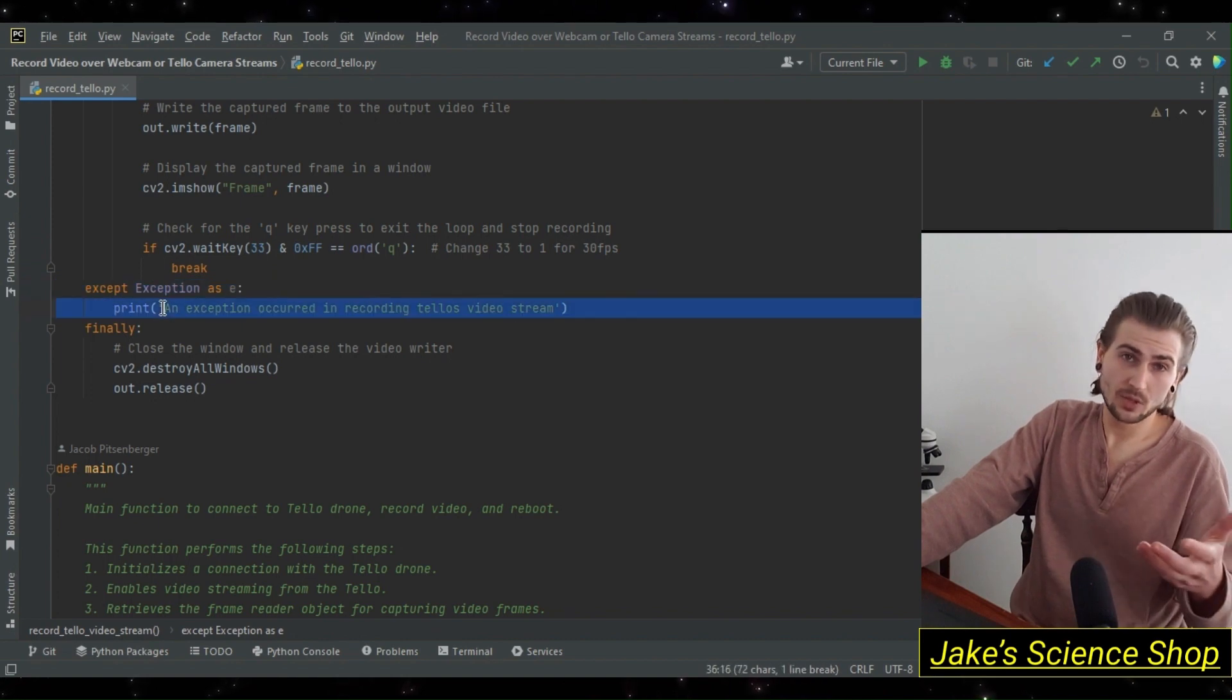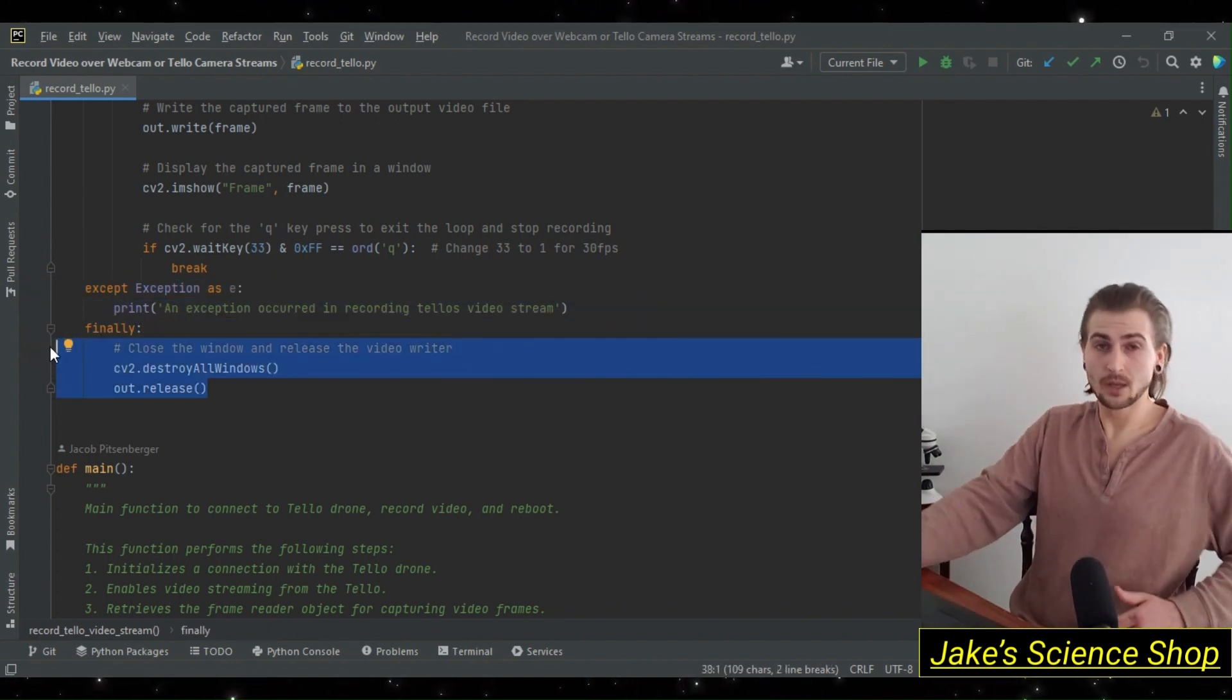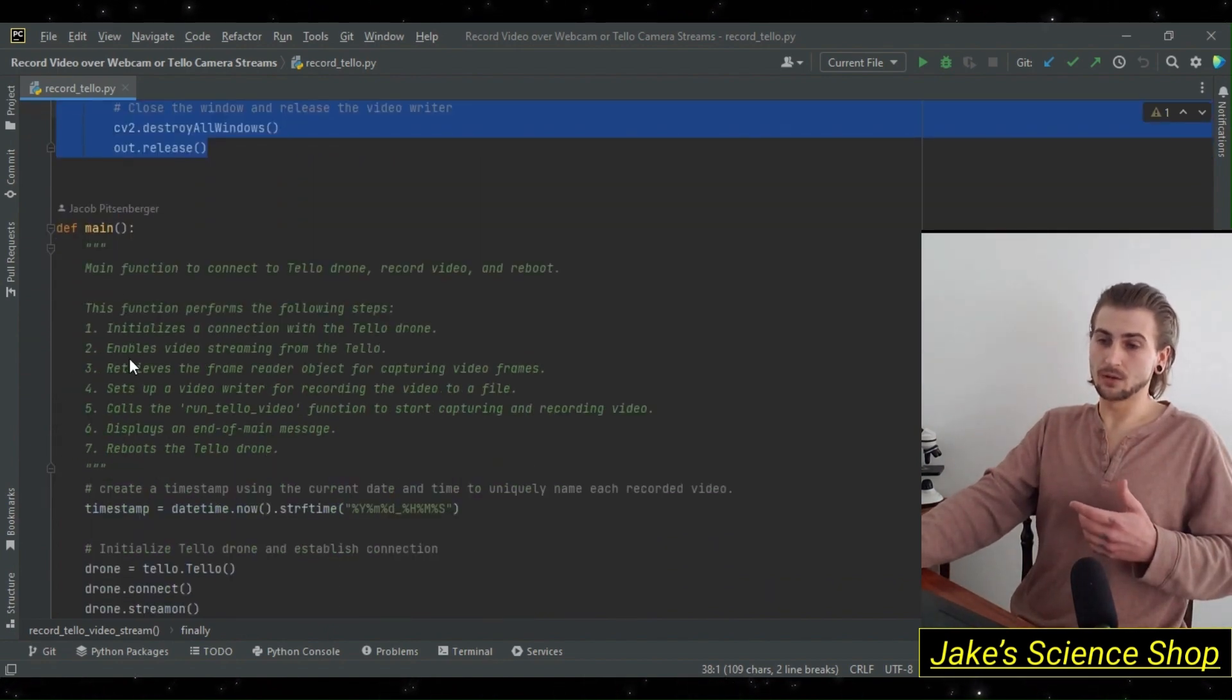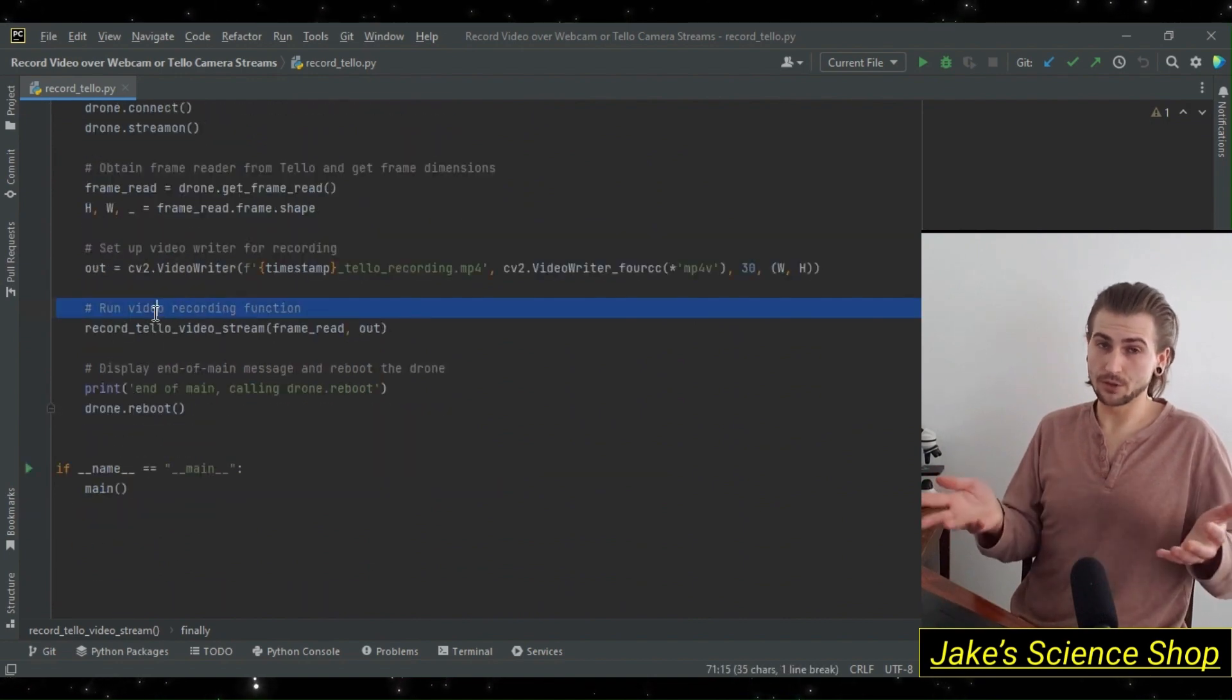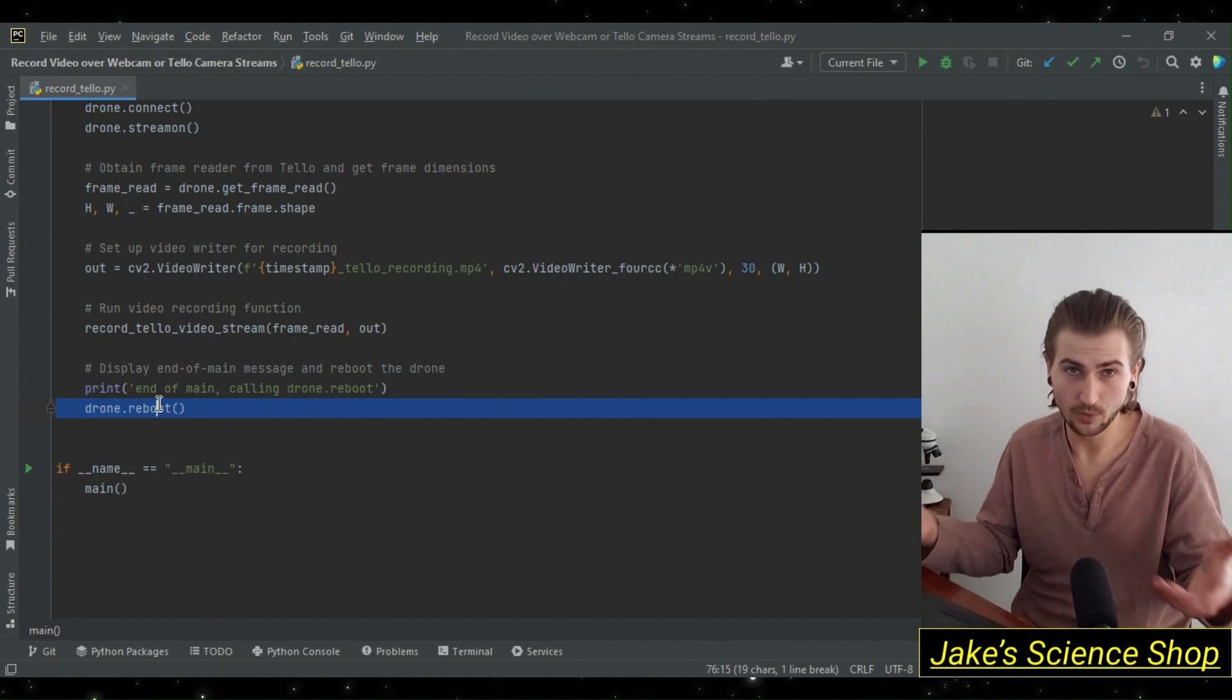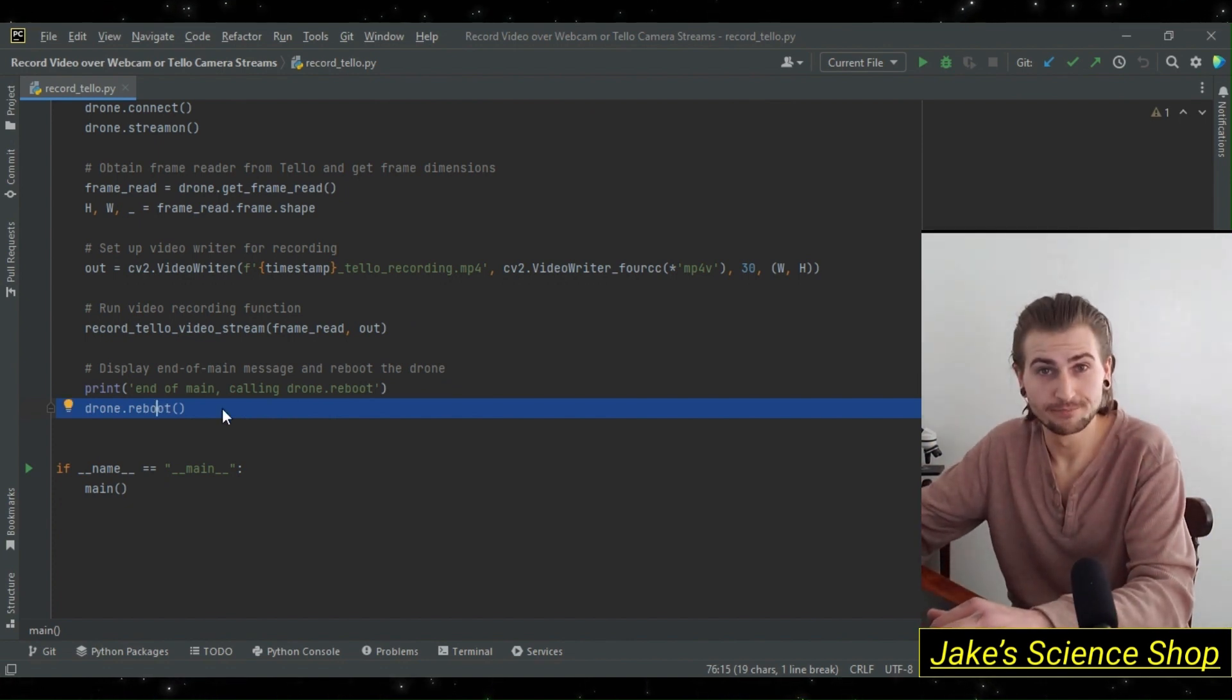Finally, when the Q key is pressed, we want to make sure that we destroy the windows to release our output writer. Following the flow of execution, let's go back into main. We're going to print that we're at the end of main and we're calling drone.reboot, so that we can reboot our drone, run this again if we want to, and record another video. That's all there is to it.